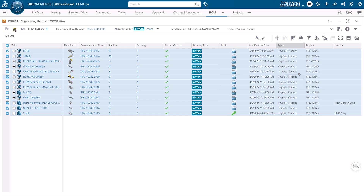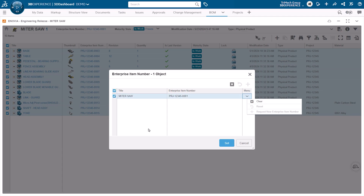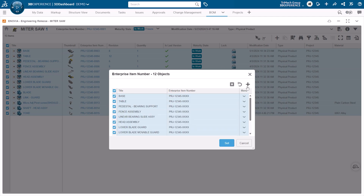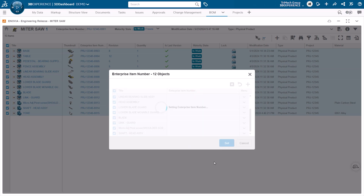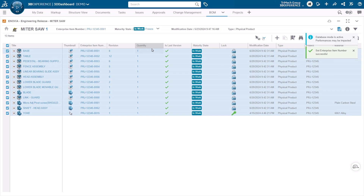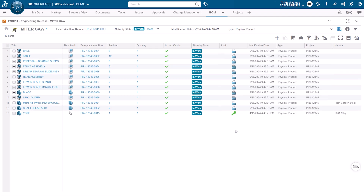We select all of the items and choose to set our enterprise item number. We can simply request new enterprise item numbers for the selected items and choose to set. New enterprise item numbers are generated for the entire structure, so before this goes out to suppliers or to manufacturing, all of the correct part numbering has been applied.